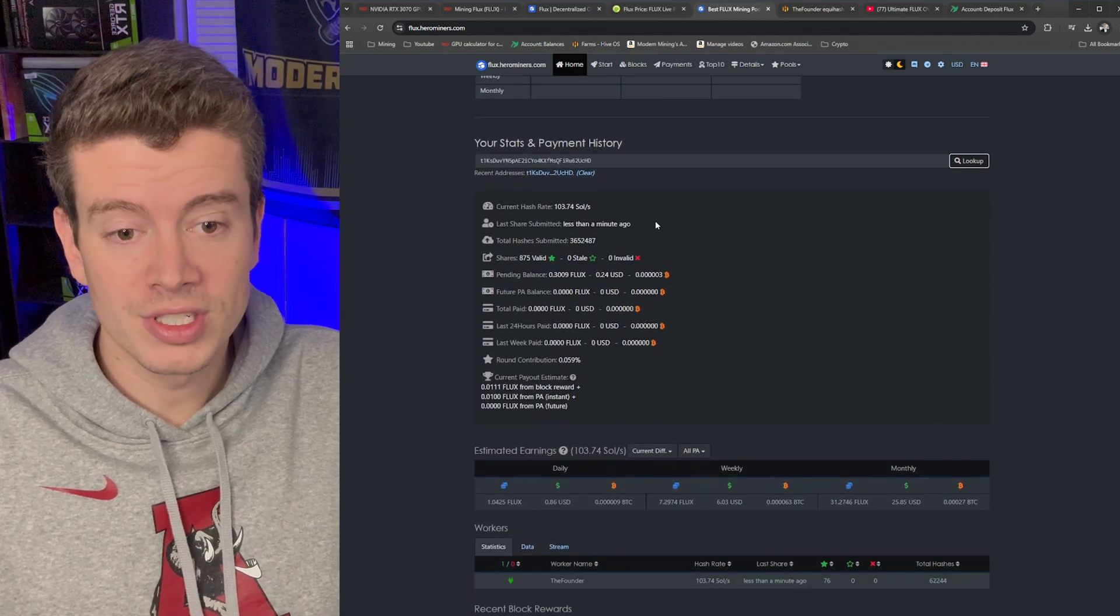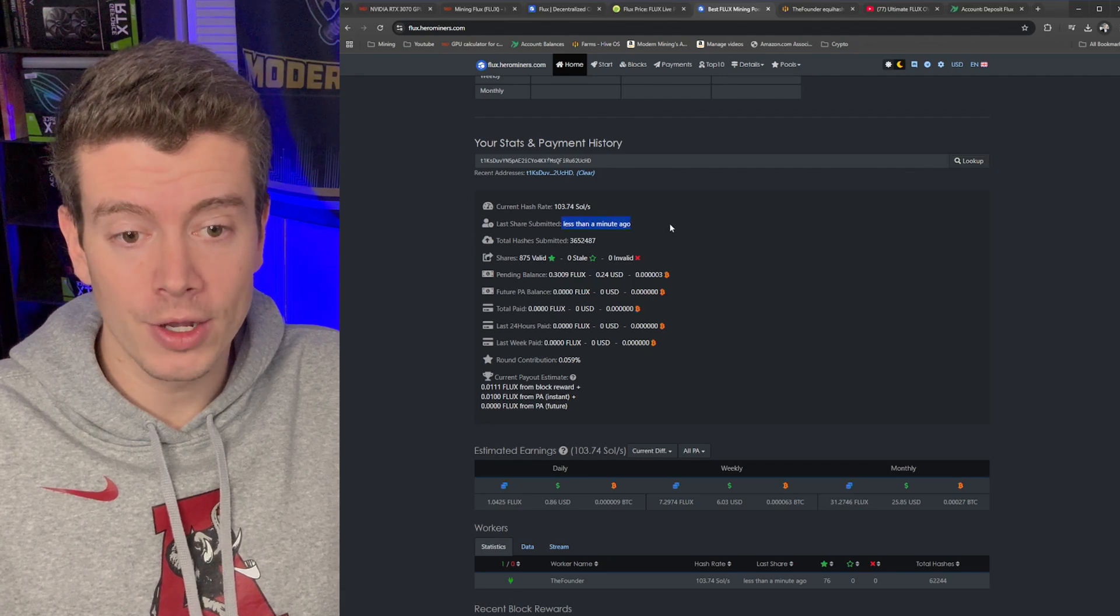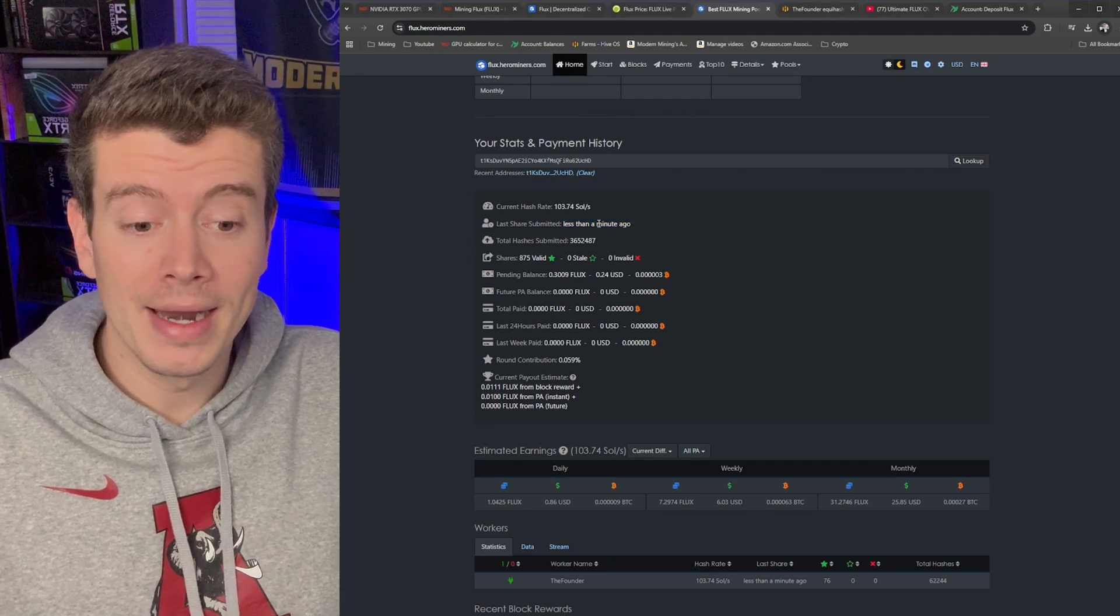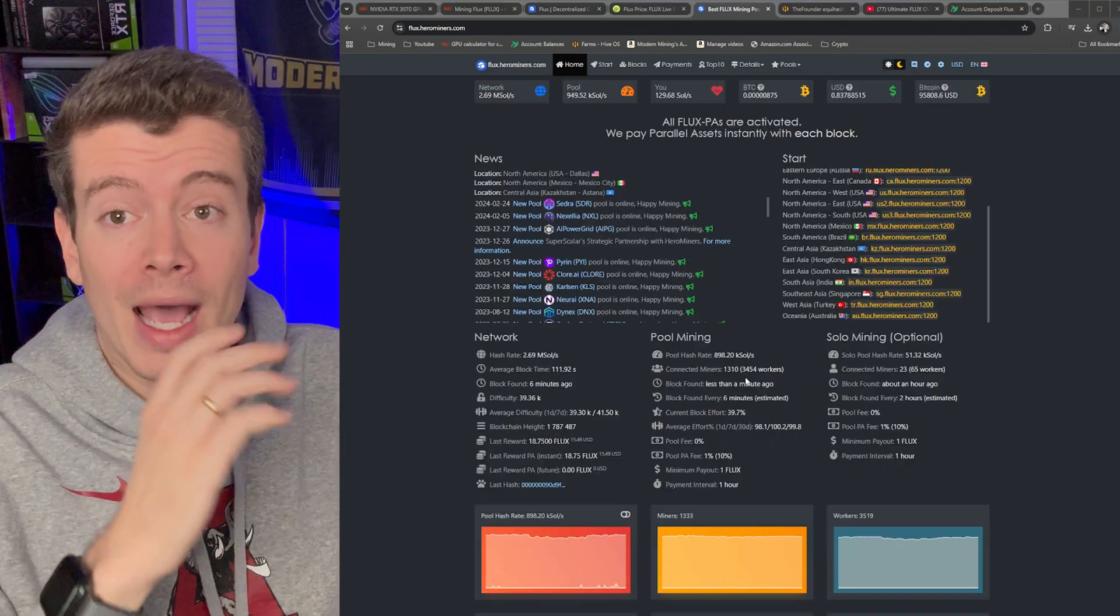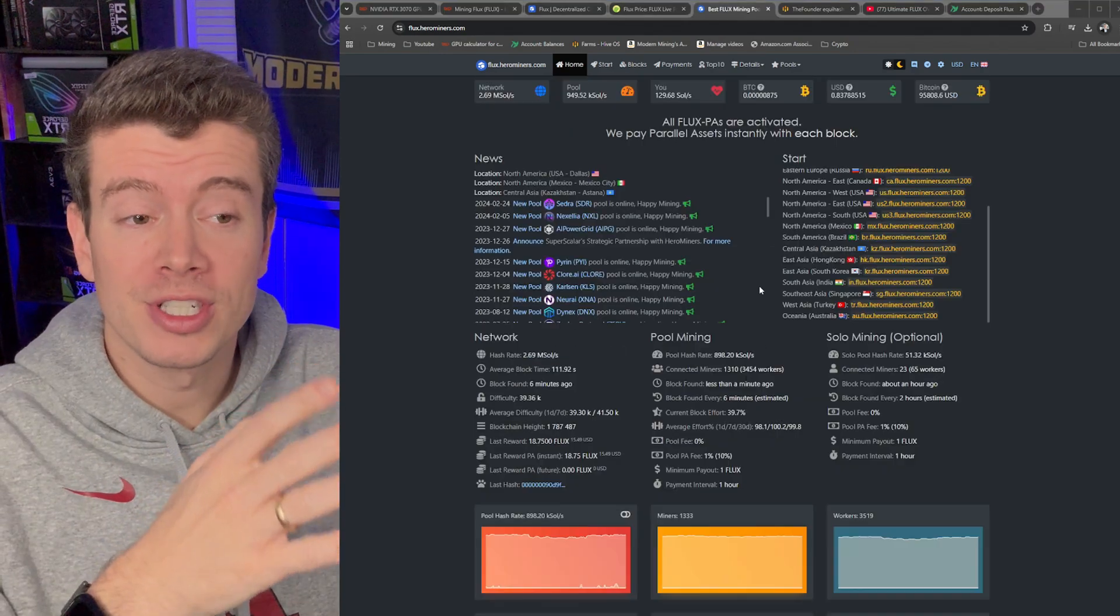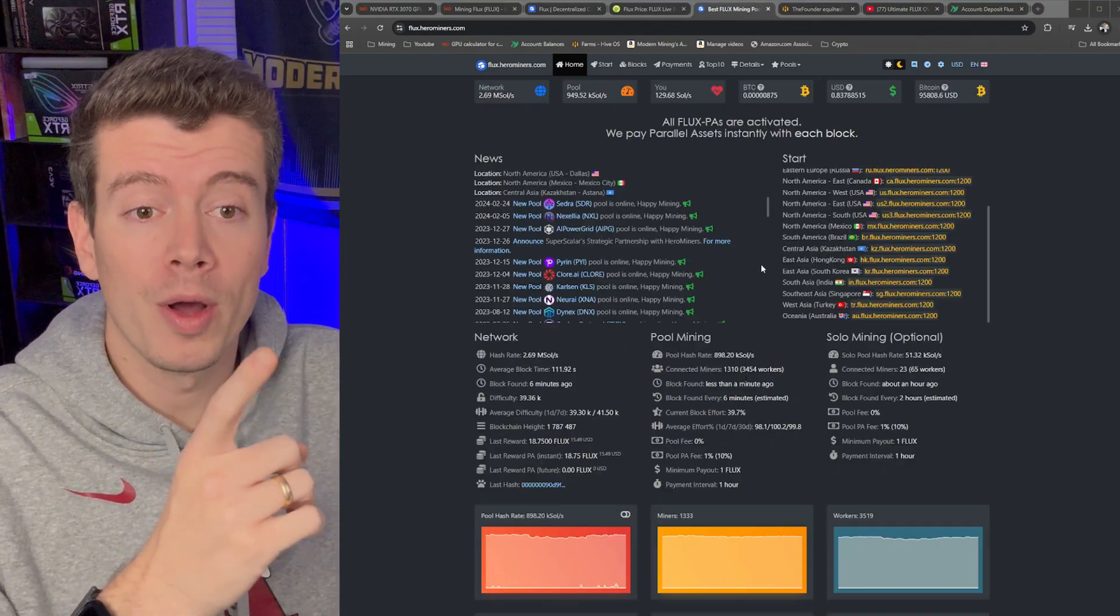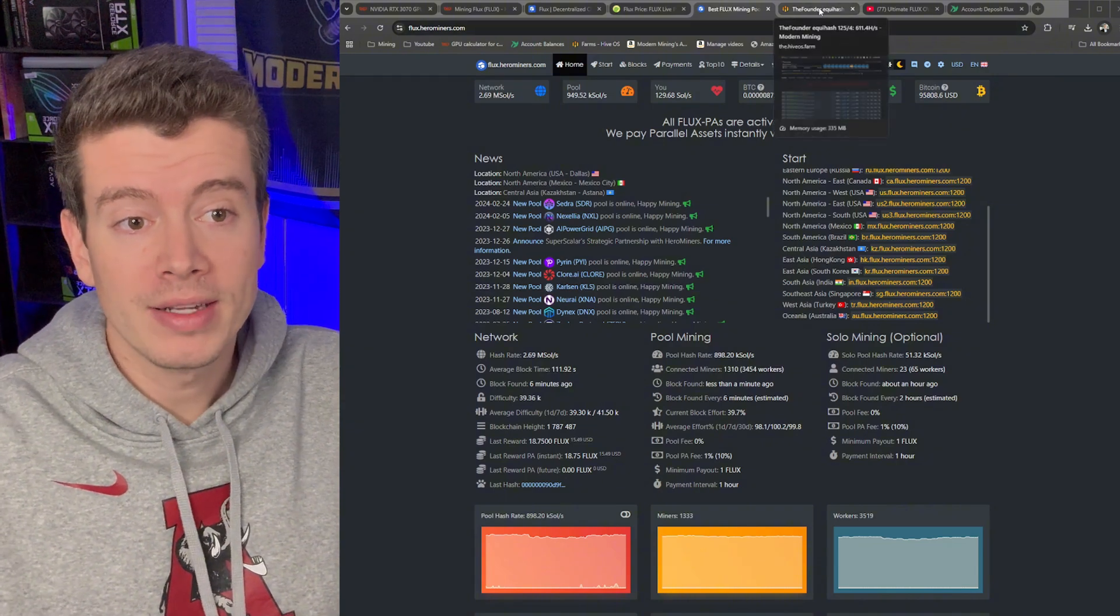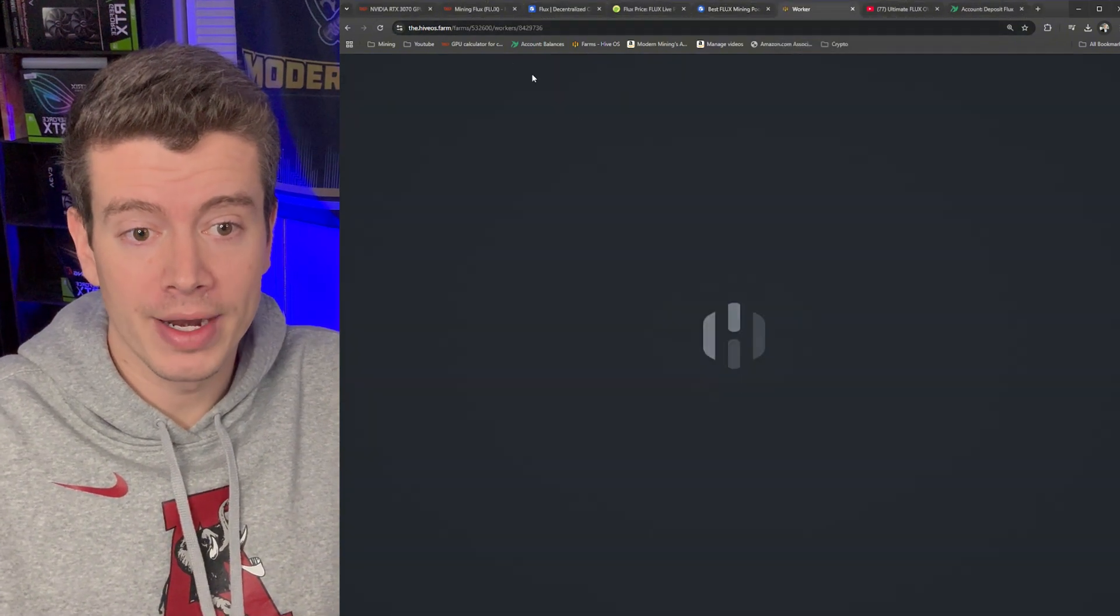And then it's going to give you all your stats right here. So you can see here that my last share was submitted less than a minute ago, so we are indeed mining, it's showing up to the pool. Now we need to make sure that our settings are set so we're only getting about one payout per day.